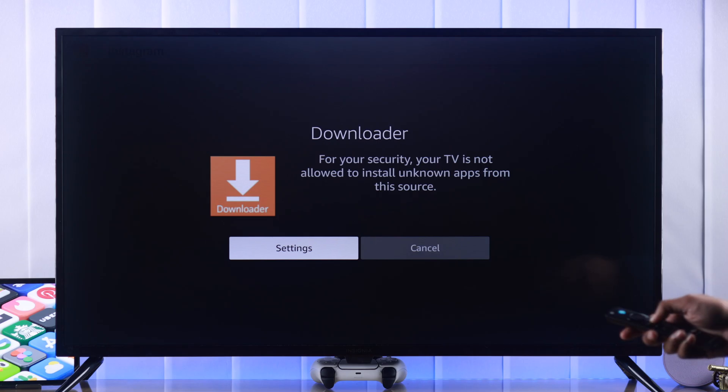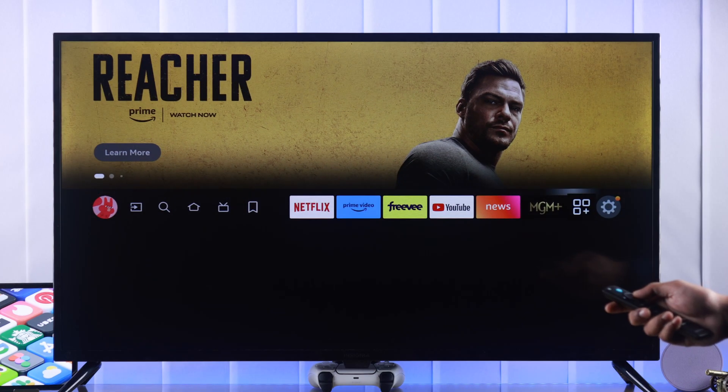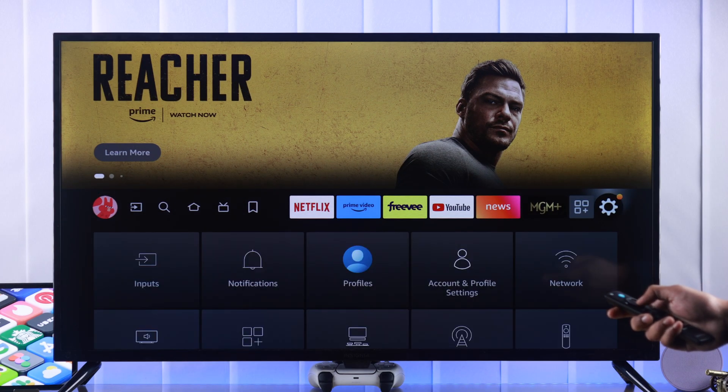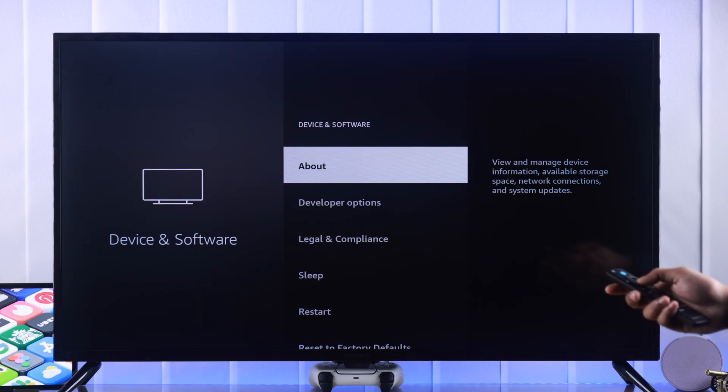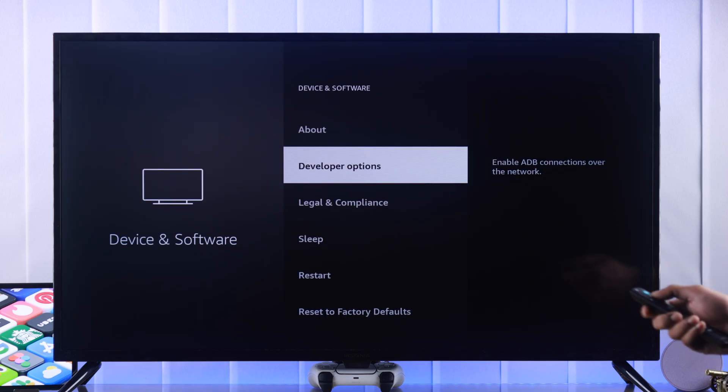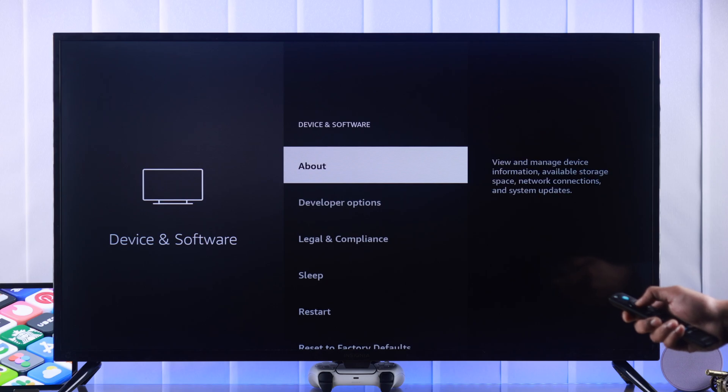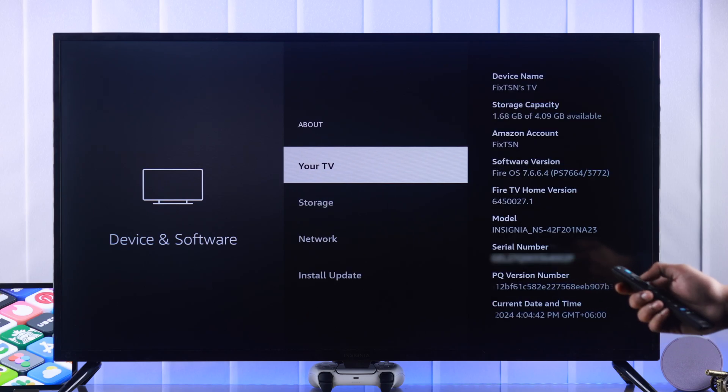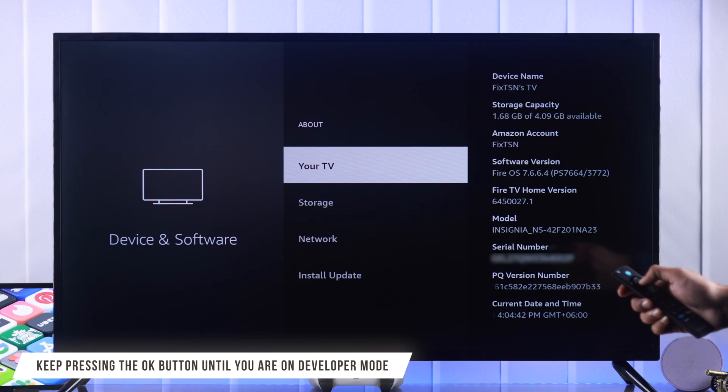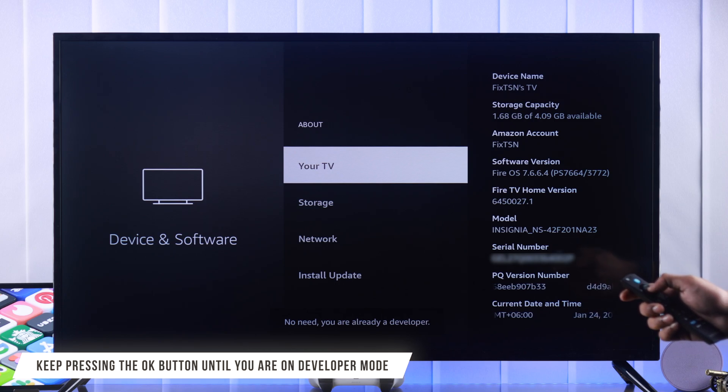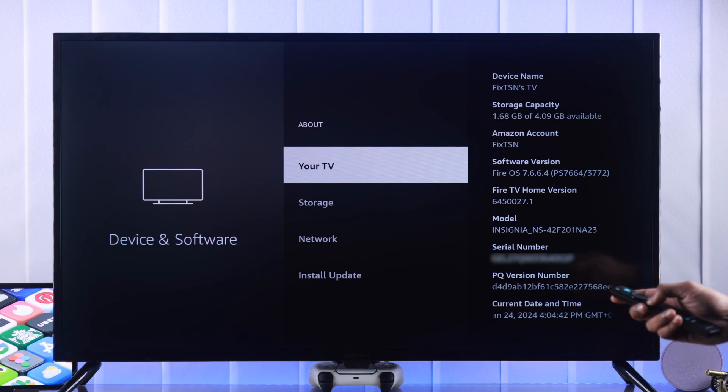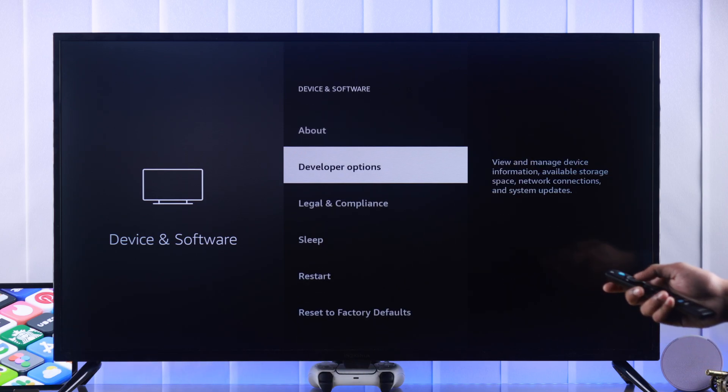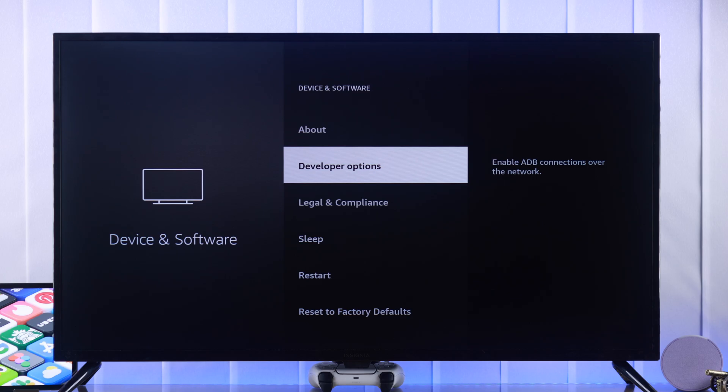For that we need to go to settings. I'll go back to home and then open settings from here. Then go to devices and software and here you can see we have developer options which you won't have. To get that go to about and highlight the option called your TV and keep pressing the OK button until it says you're already a developer at the bottom. Then you can just go back and you'll see the developer options is now available for you as well.